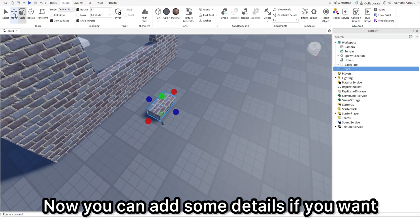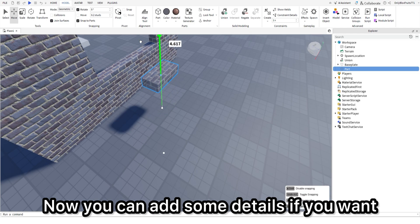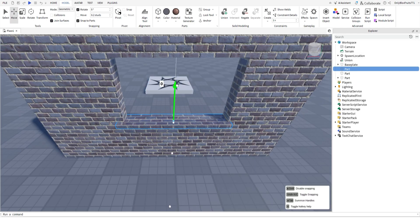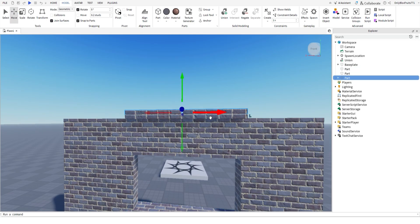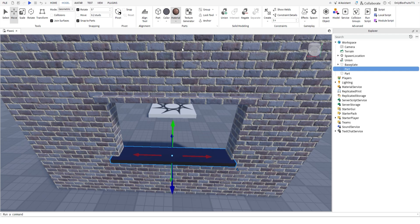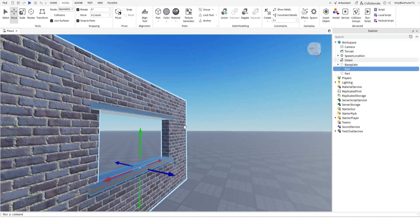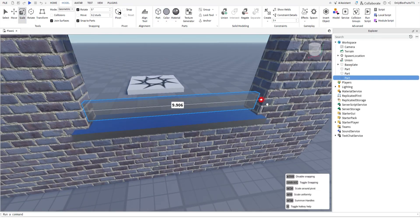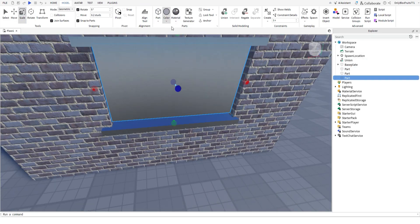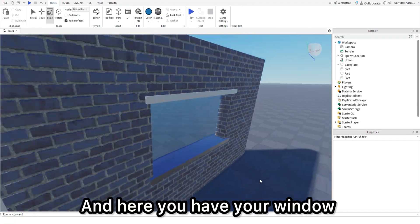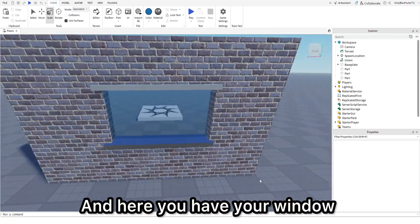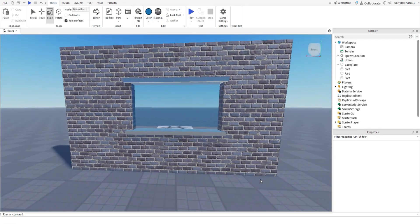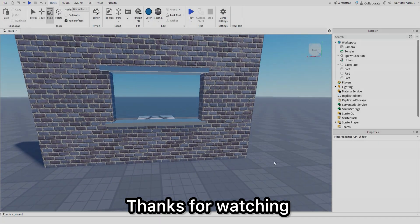Now you can add some details if you want. And here you have your window. Thanks for watching.